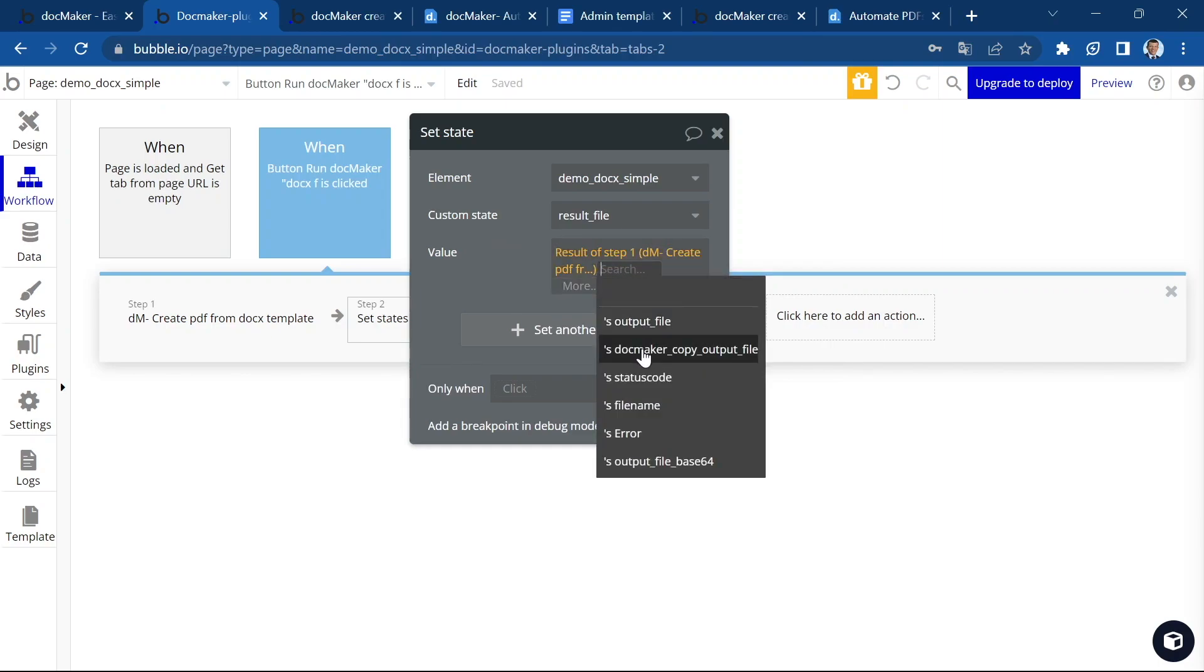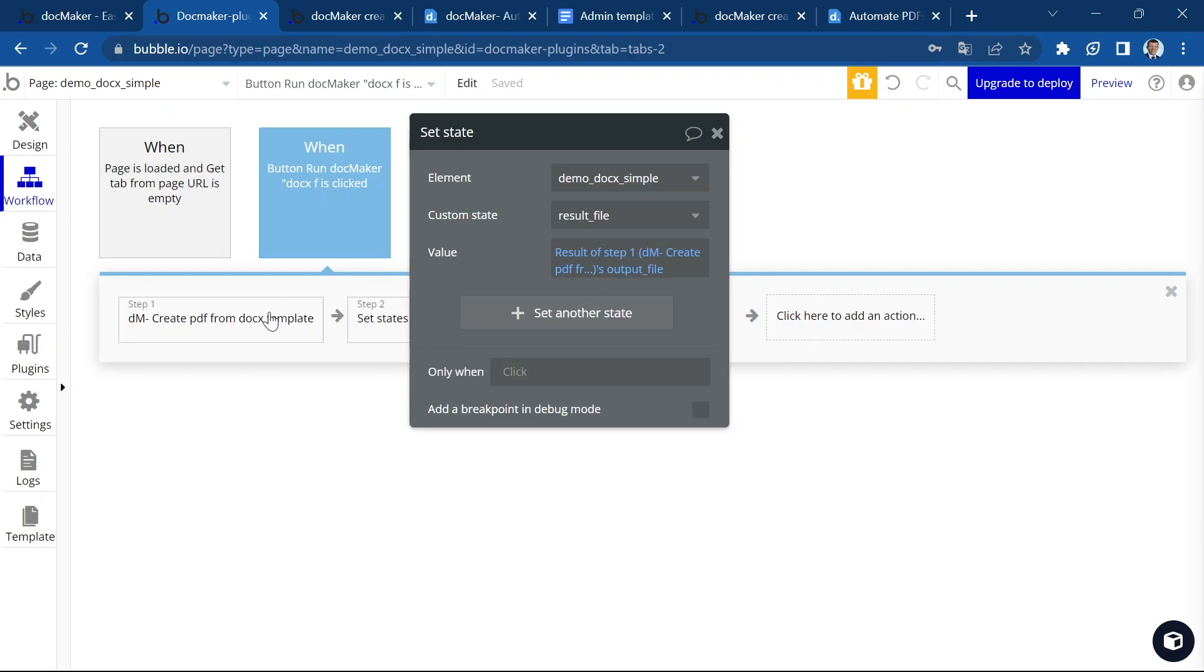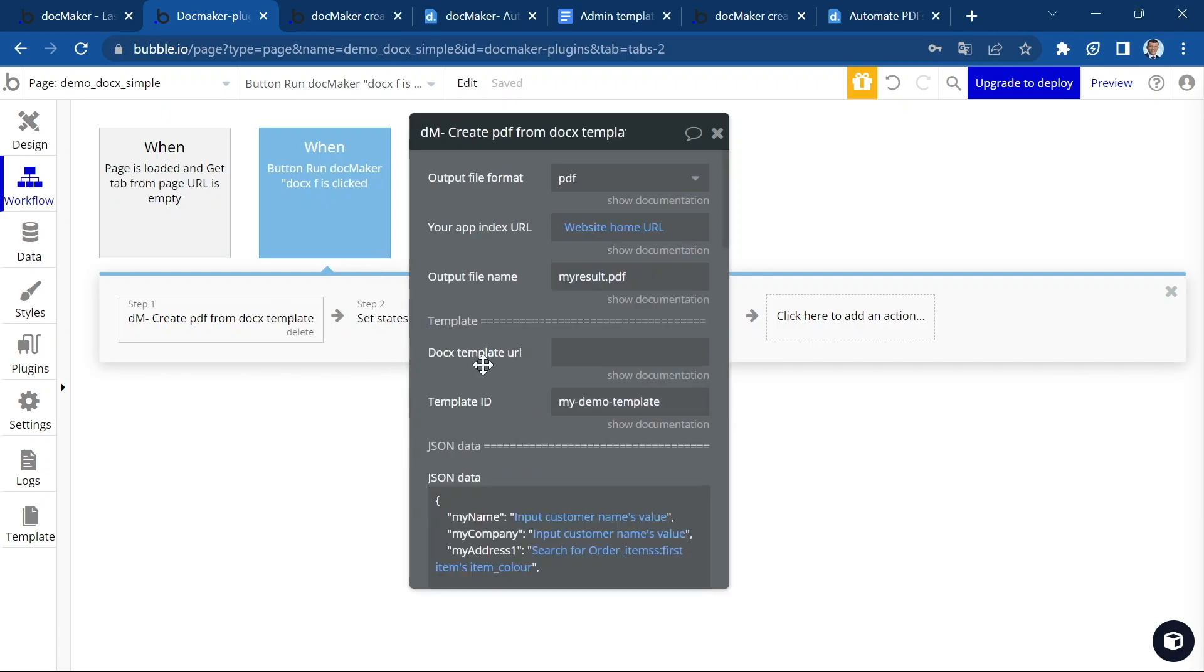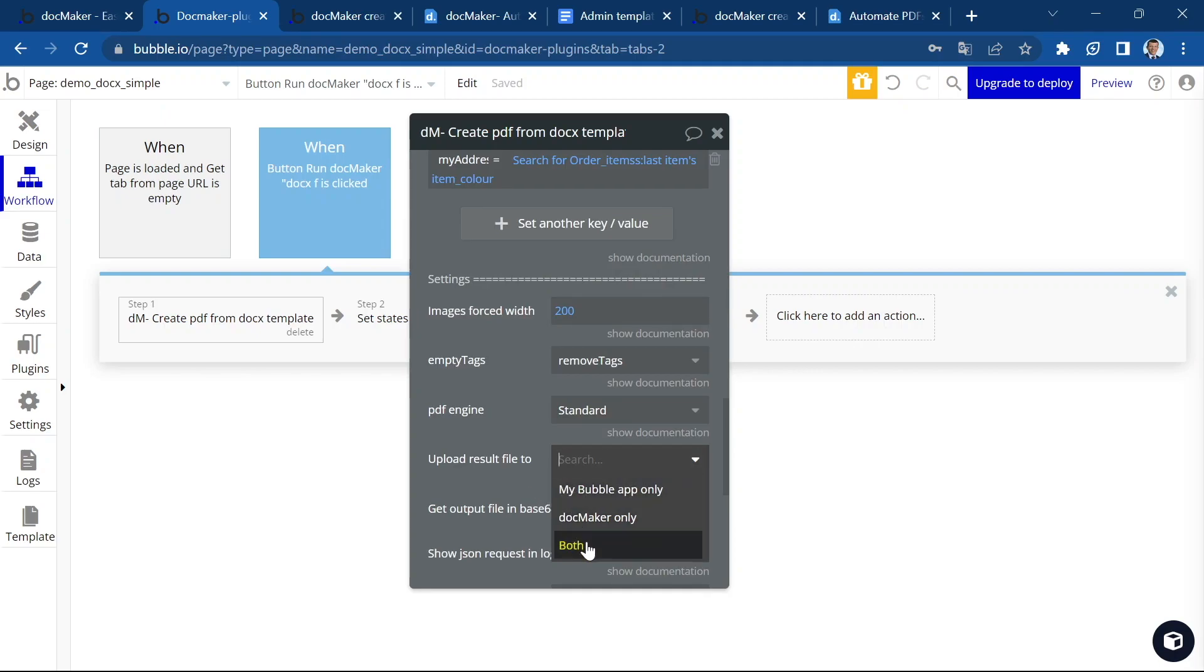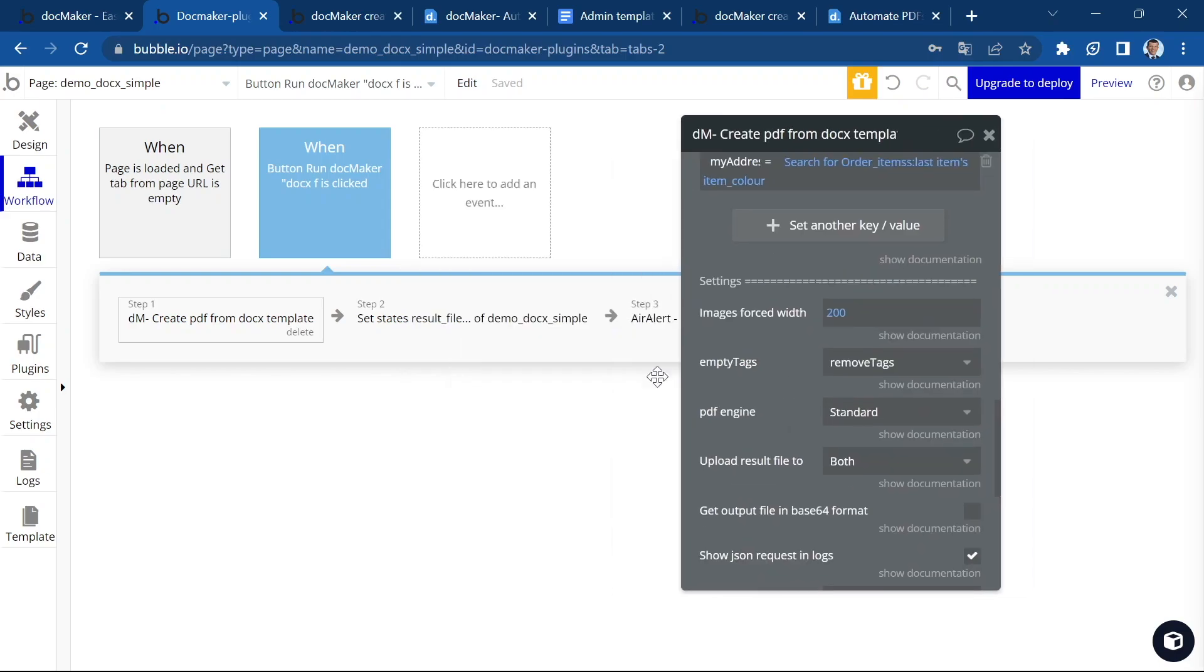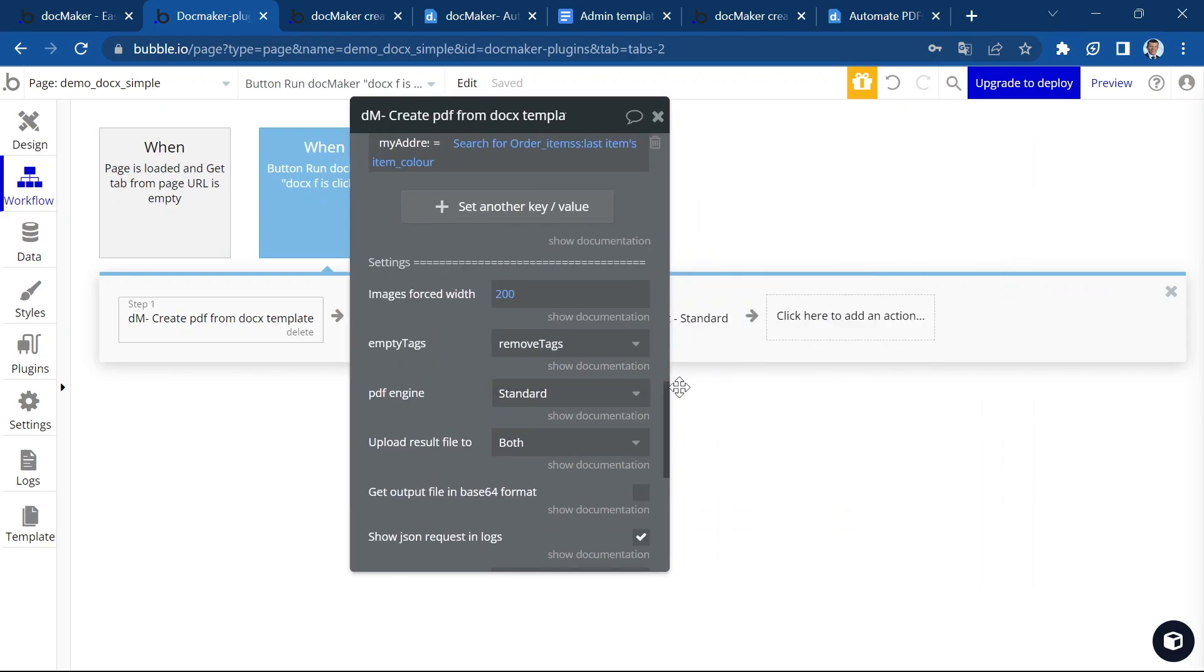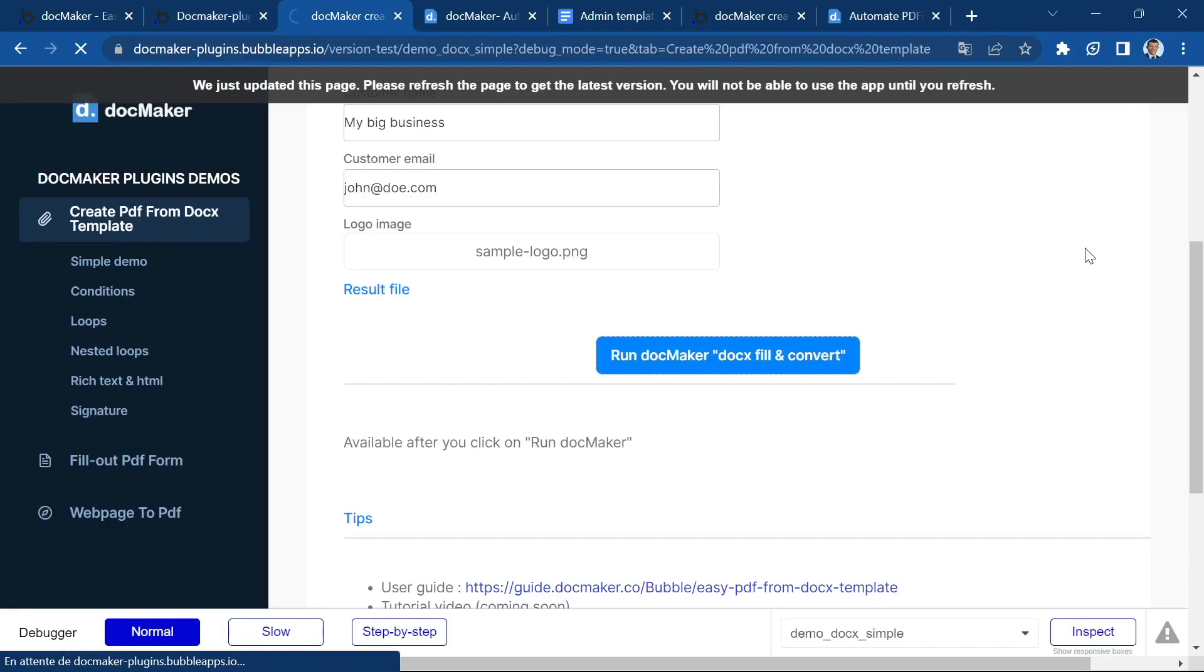Results of step one. We have a choice between output file, DocMaker copy. That's the copy uploaded to DocMaker. I'm going to use the output file because I've chosen here to upload to both. So I will have both the DocMaker file and the file uploaded to my app. And we should be good to go. Let's preview.